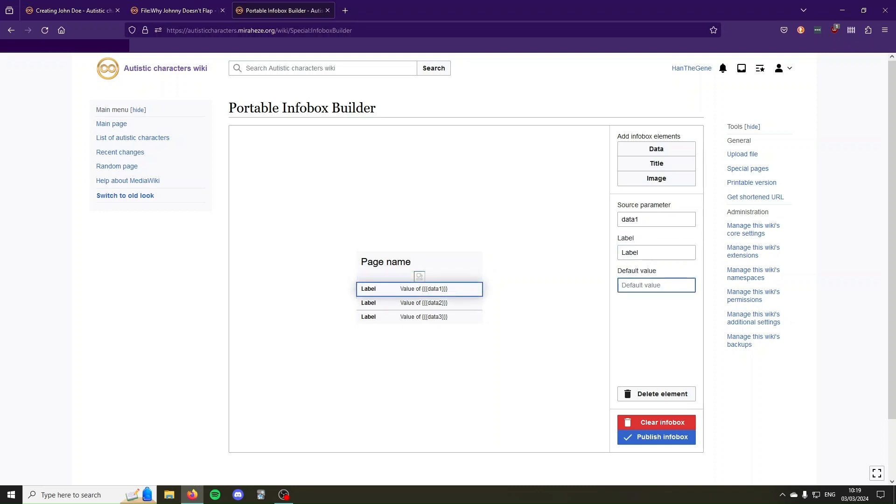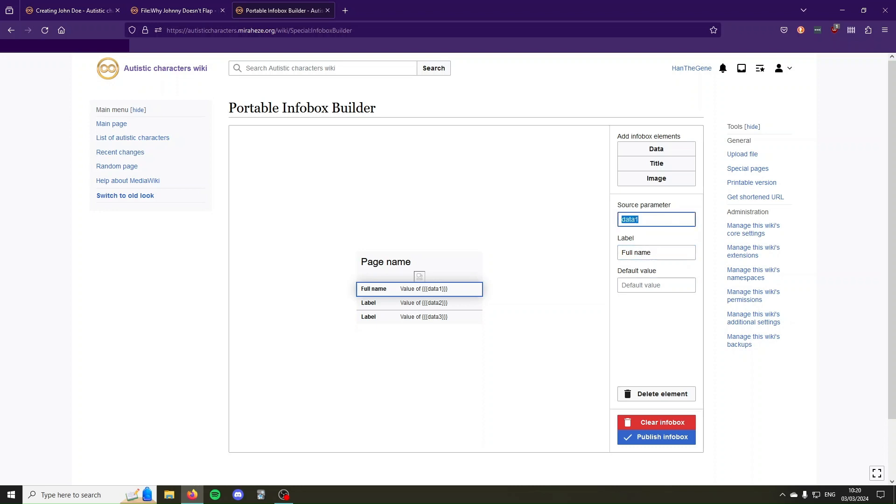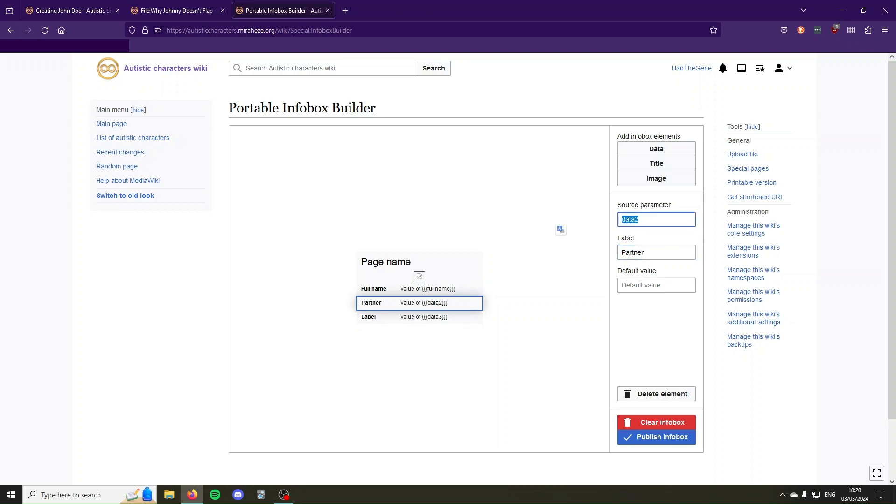Then the different labels. I'm going to put the data about the character, so say I want to create an infobox about the character. I'm going to say this label is going to be the full name, and then we have to specify a name for the parameter, it's best to pick something descriptive like name or full name. The next label can be the partner of the character, and we're going to call the source parameter something descriptive like partner, and maybe date of birth, and we can call the source parameter something like dob.